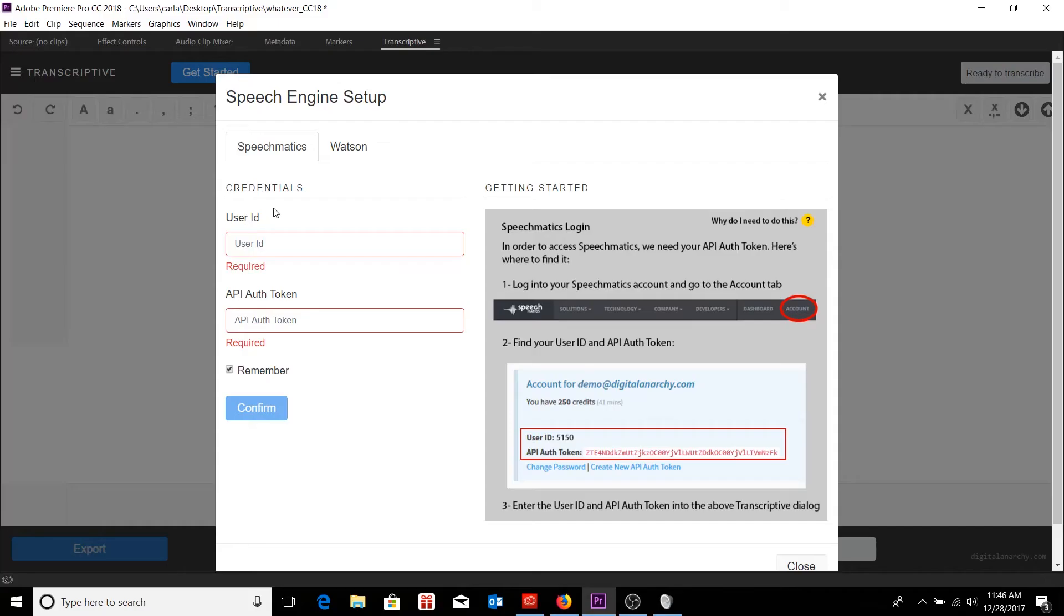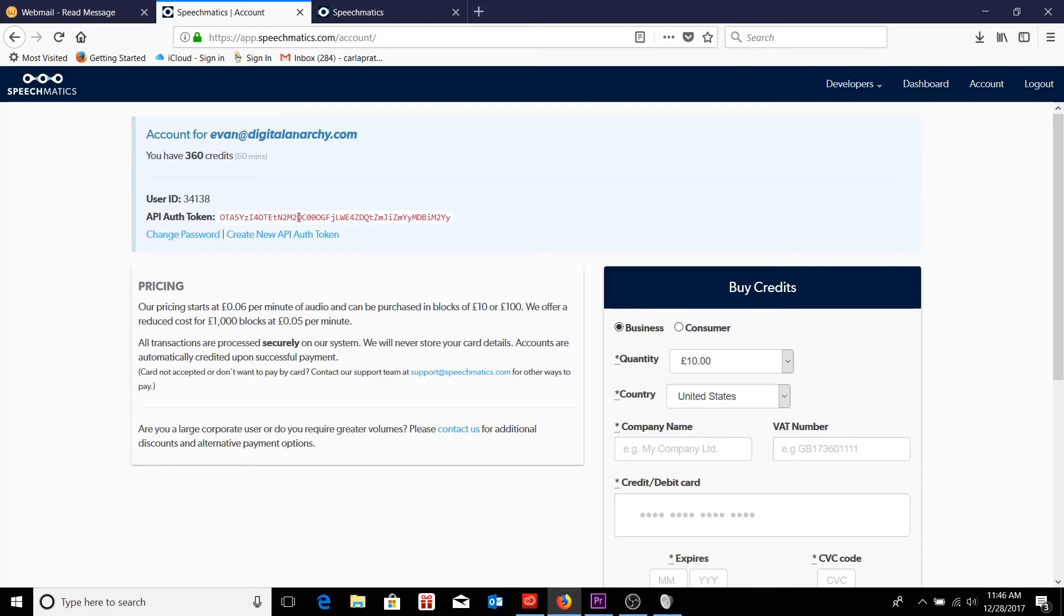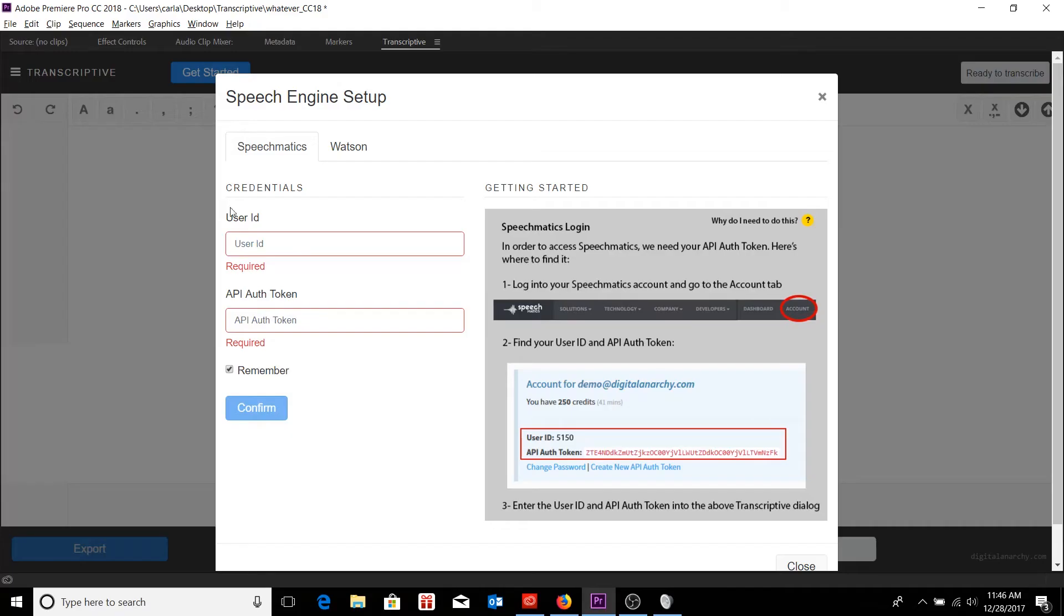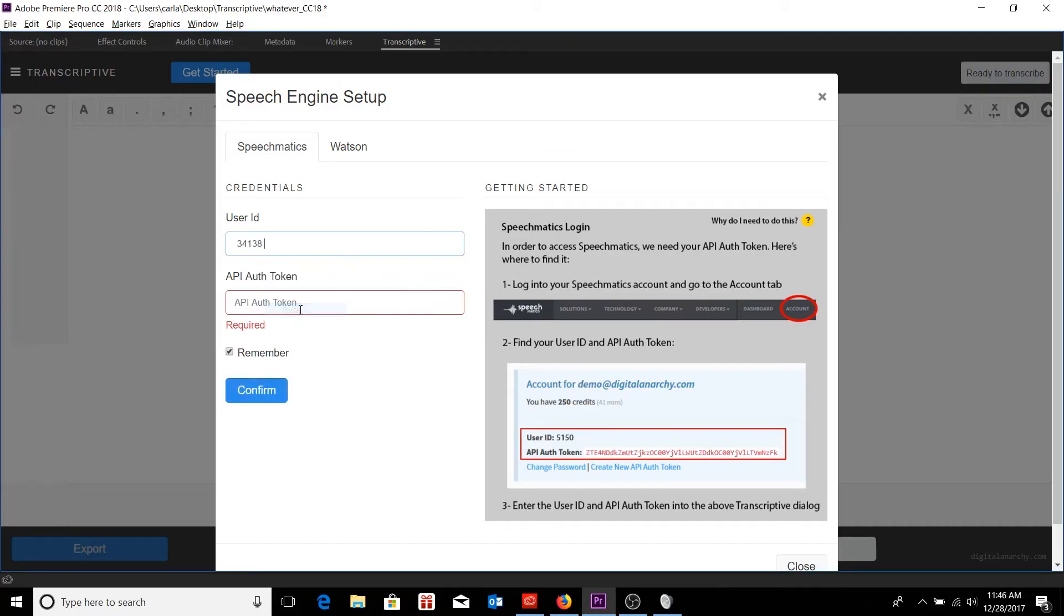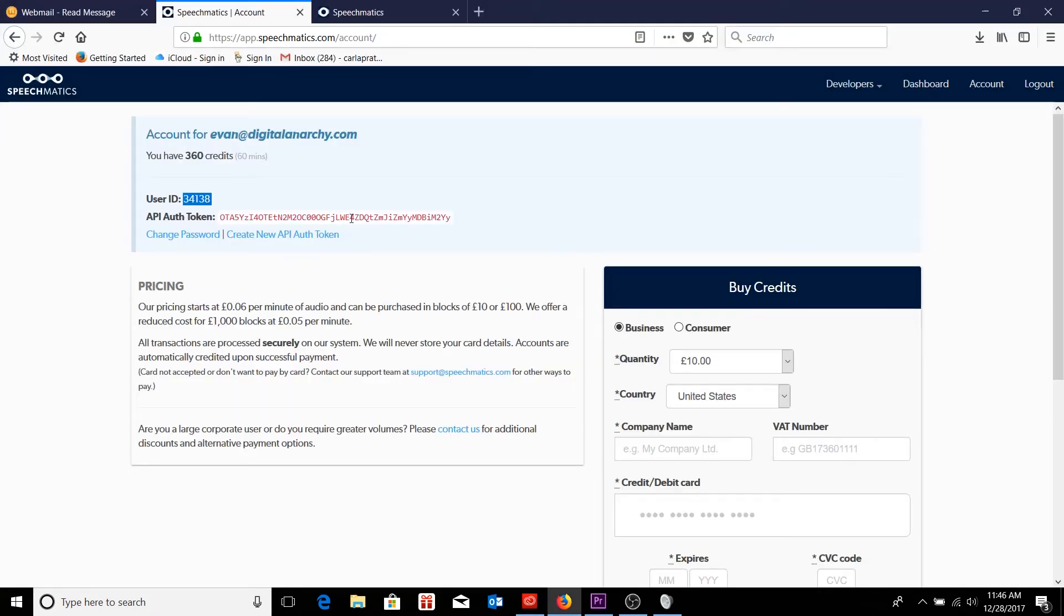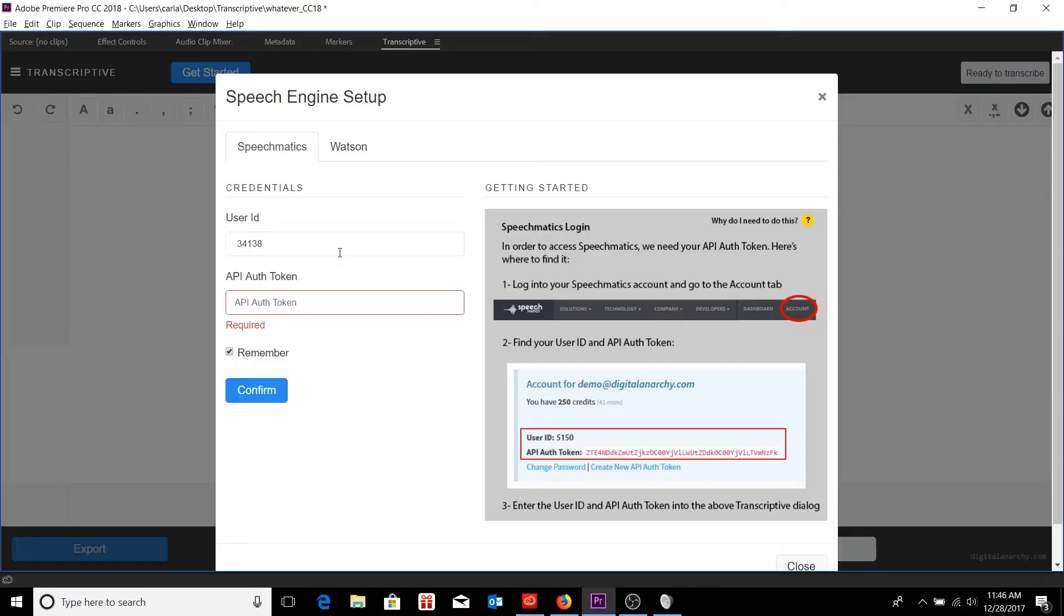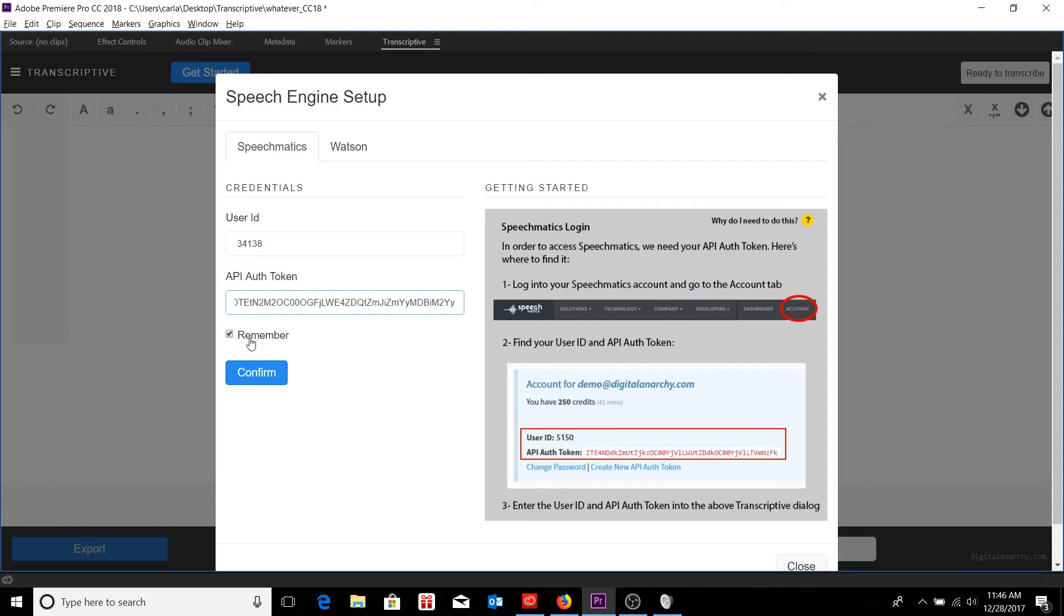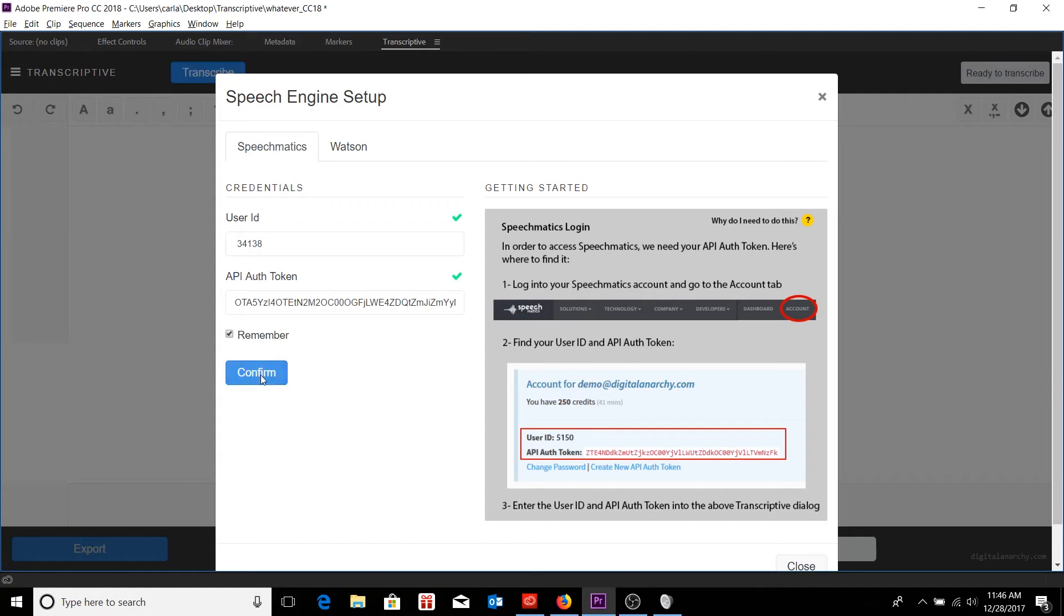So the first bit of information I need is my user ID. I'm just going to tab over and copy that, paste it in, and do the same with my API authentication token. I'm just going to keep it remembered if I want to. If I ever want to not have my username and password remembered, I can just uncheck that box if need be. For now, I'll just check it since I know I'm going to be back soon, and go ahead and click on confirm.